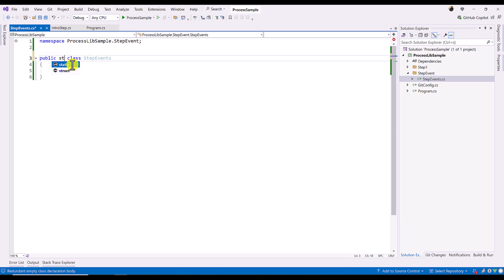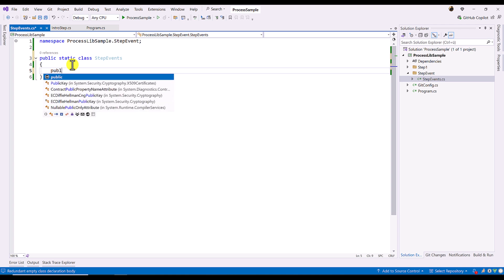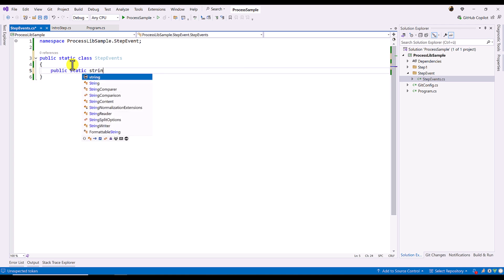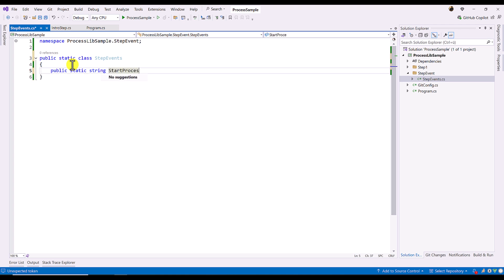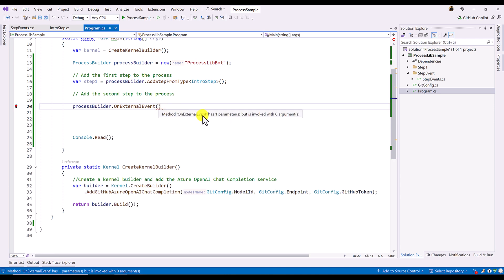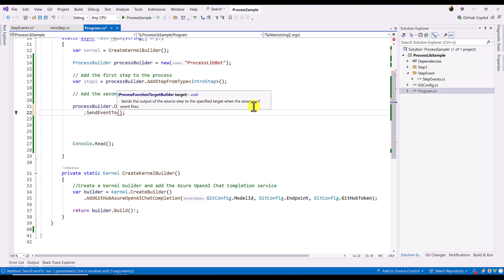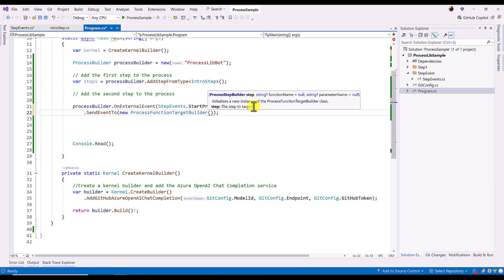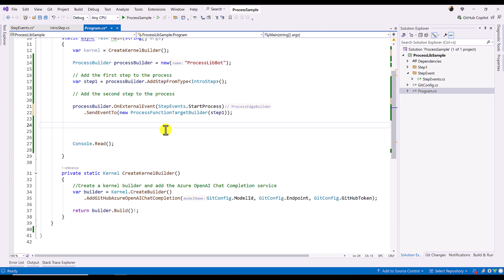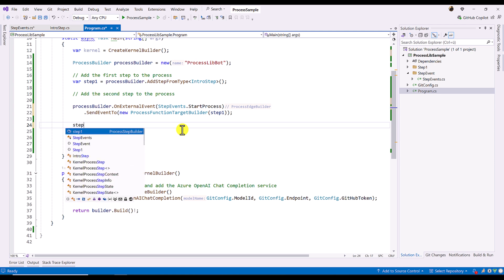Inside the StepEvents static class, I define a public static string called StartProcess. This is the event ID for the first step trigger. Back in program.cs, I set the event using processBuilder.OnExternalEvent() with the event ID StepEvents.StartProcess, then call SendToEvent to specify where to send it — to stepOne — using a ProcessFunctionTargetBuilder. Once stepOne receives the event, it needs to know which function to call.